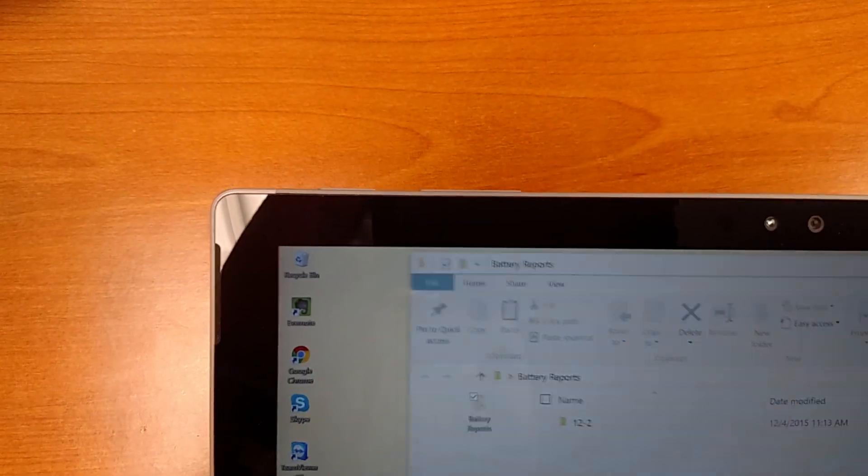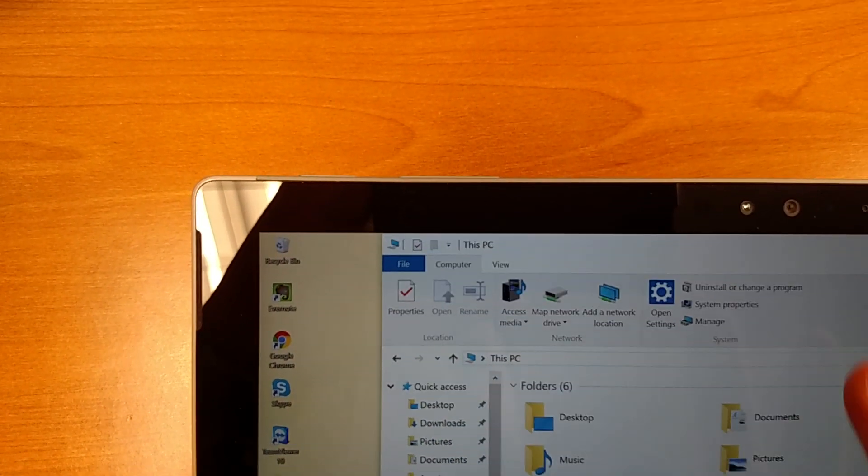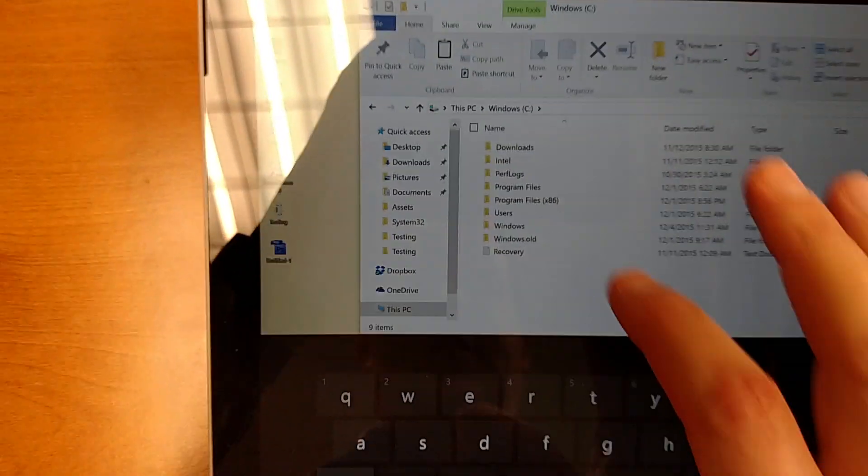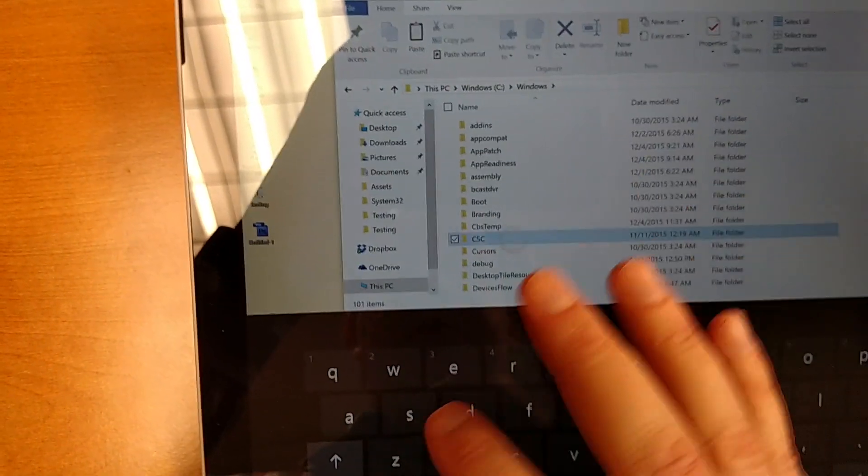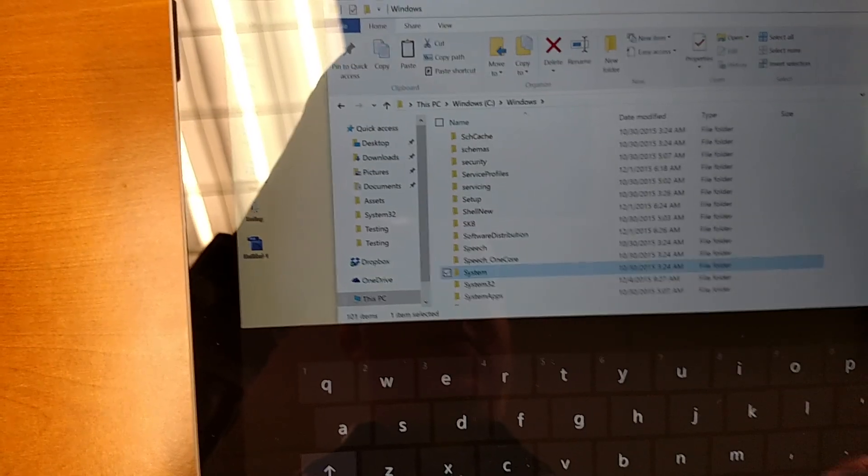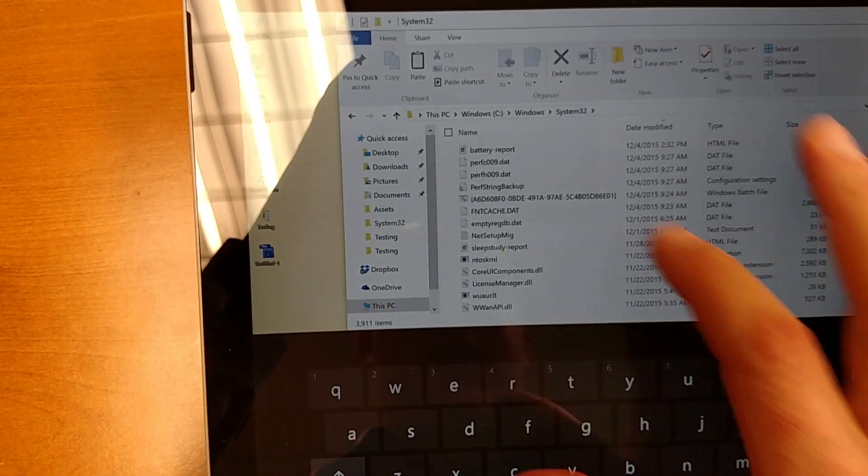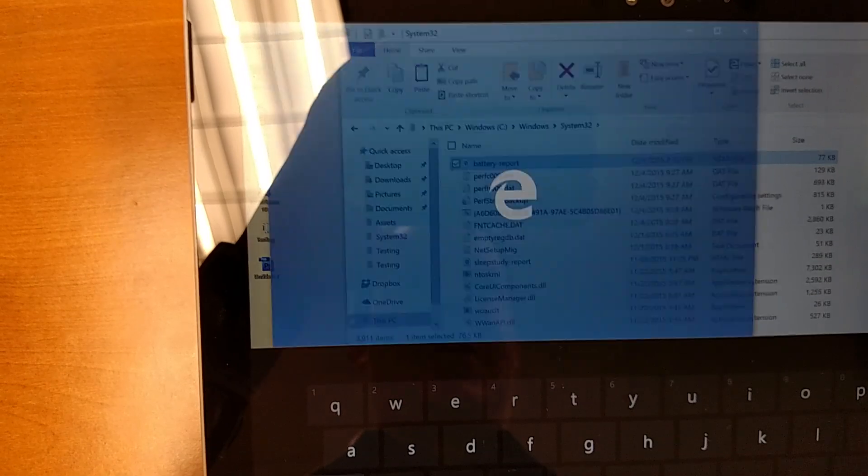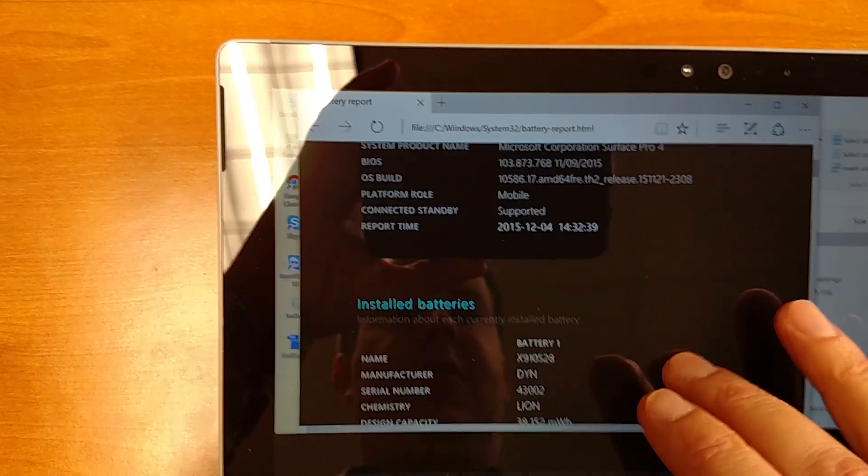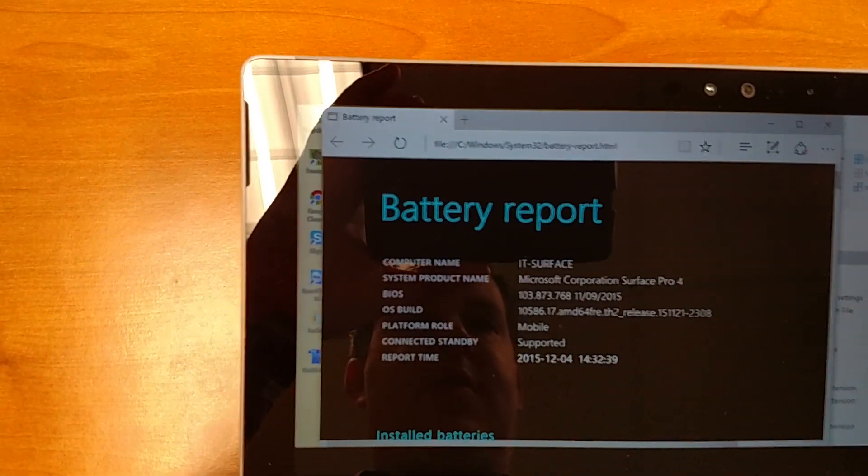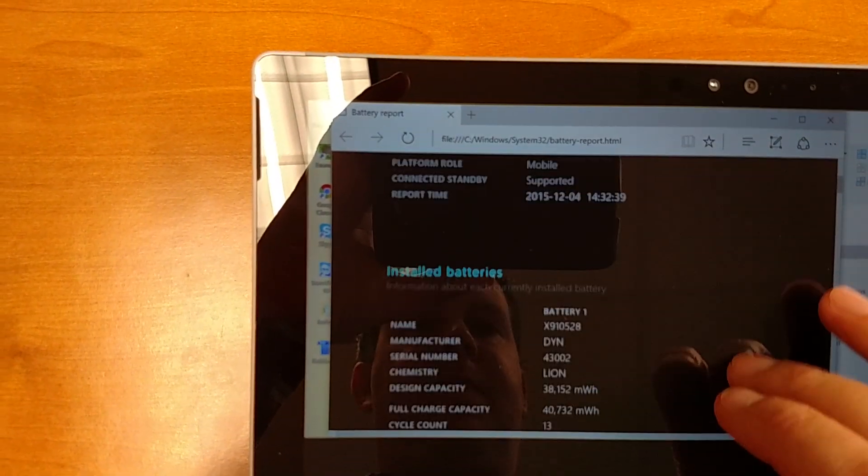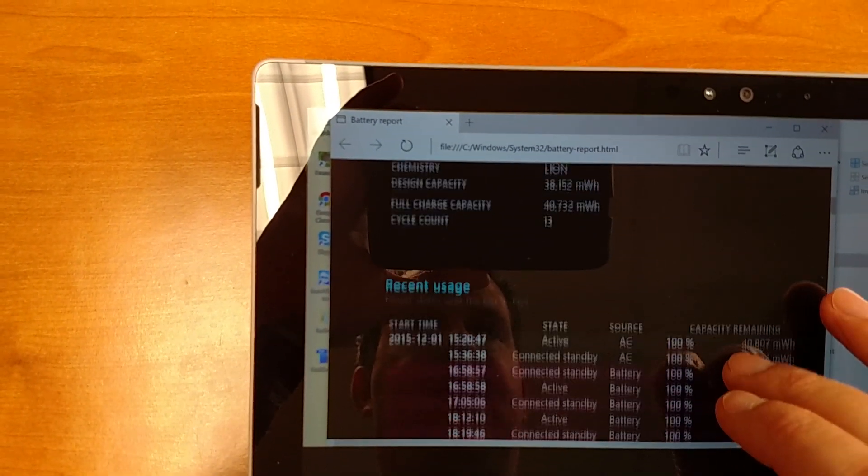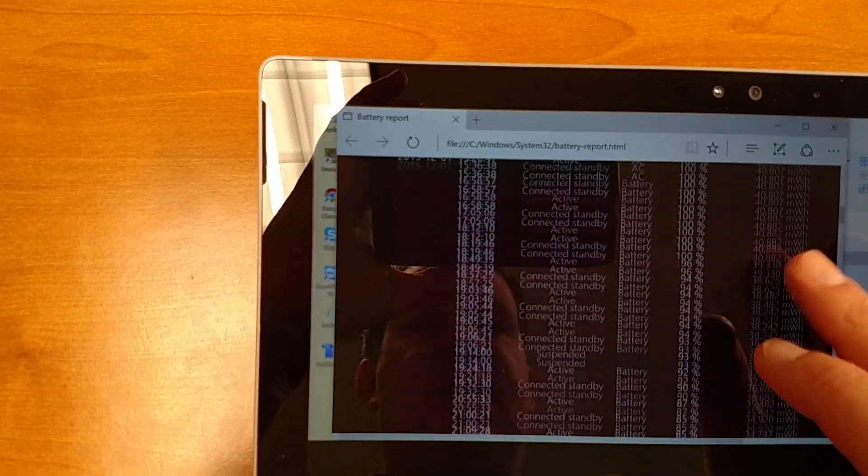I've actually got an old one here, but I'm going to pull up the new one, which is under c windows system 32. And then this battery report here. So we can see I'm running, there's the OS build on here.